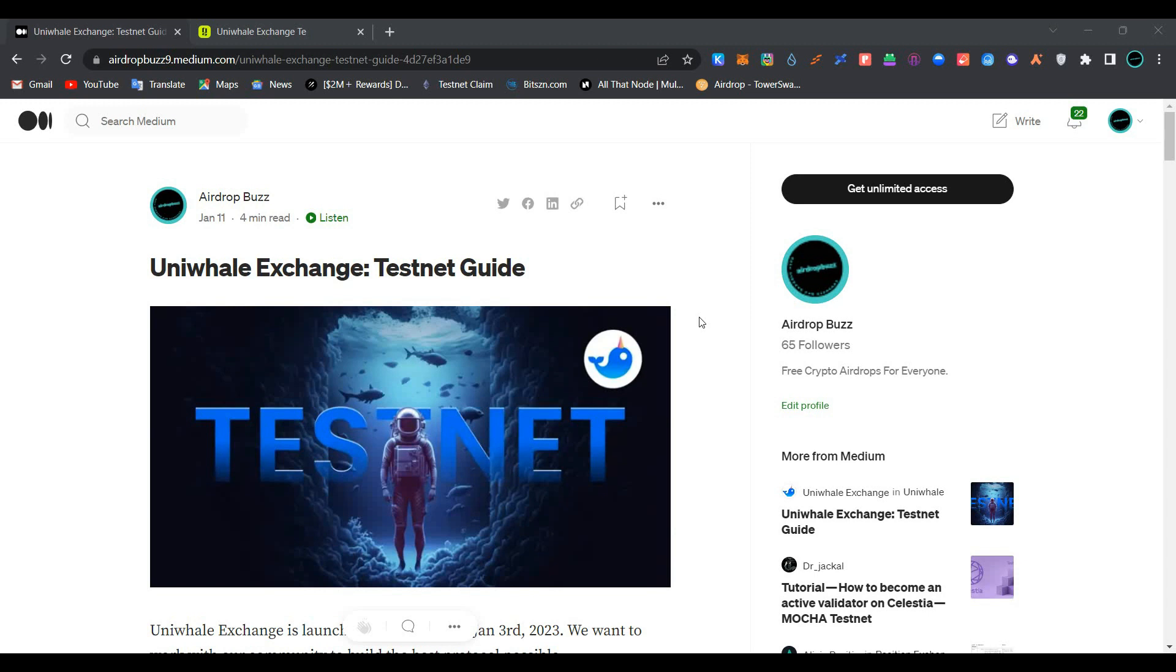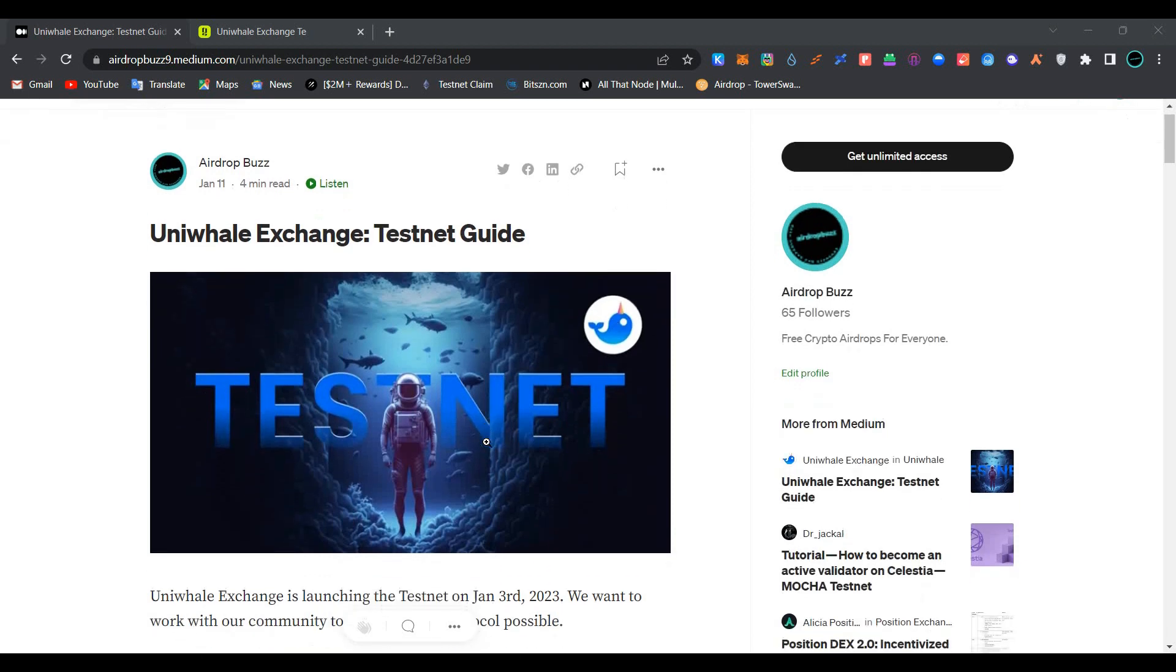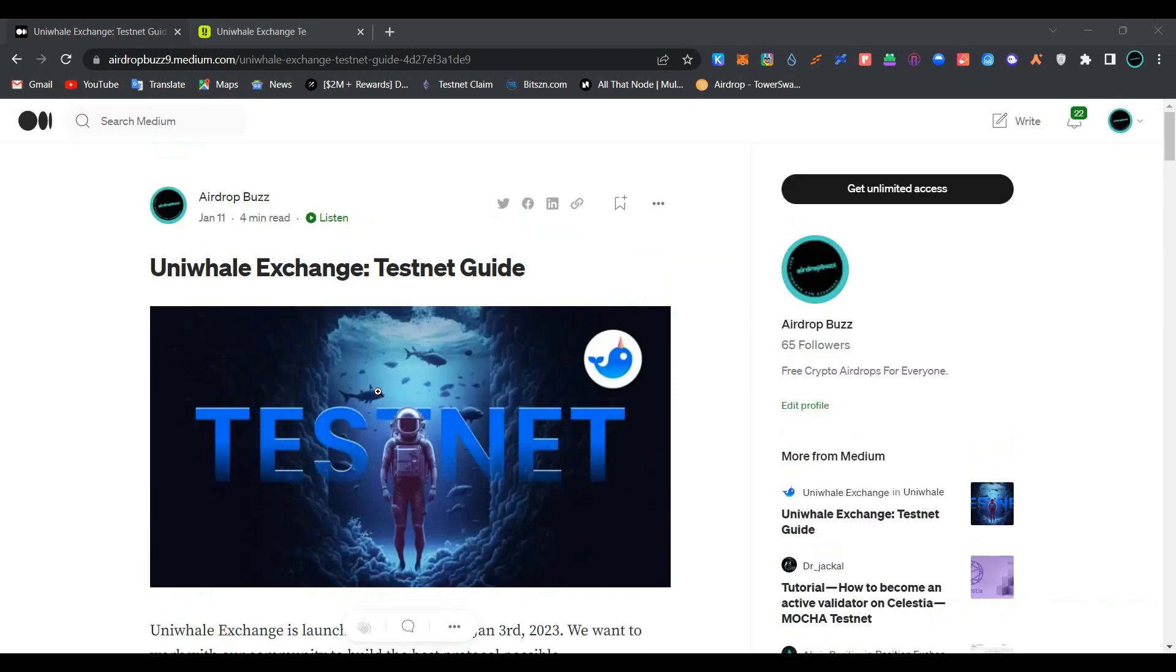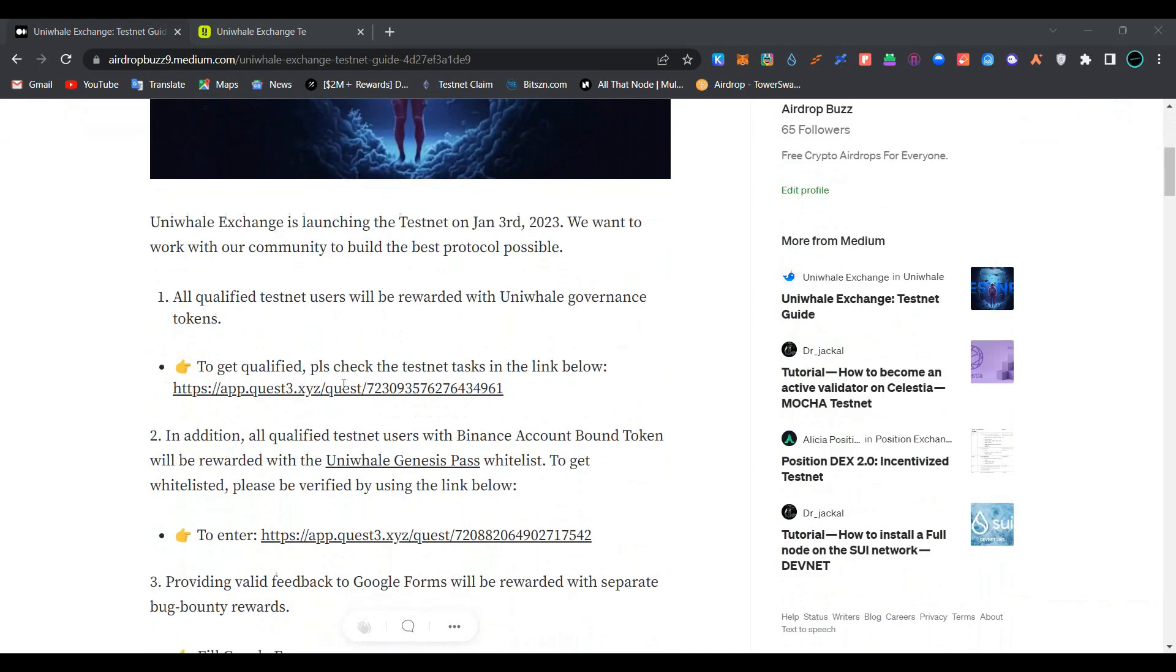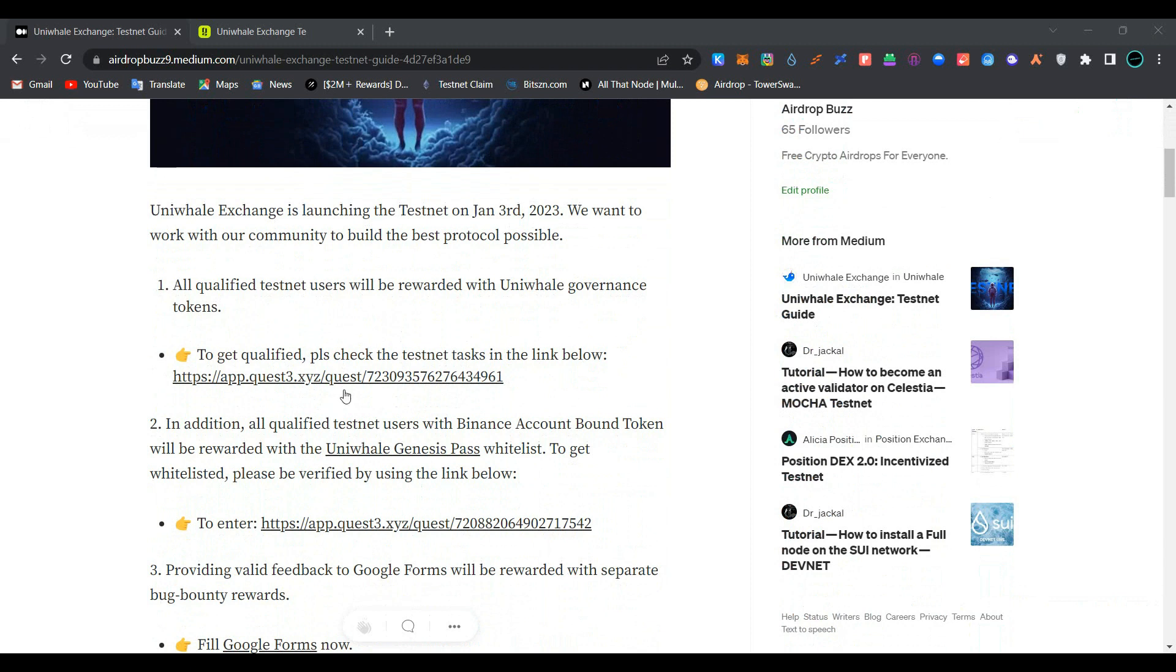Hi guys, welcome to my channel. Today we are going to join Univel Exchange testnet airdrop. Univel Exchange is a decentralized exchange on Binance Smart Chain network. To get started, first we have to complete some quiz tasks.